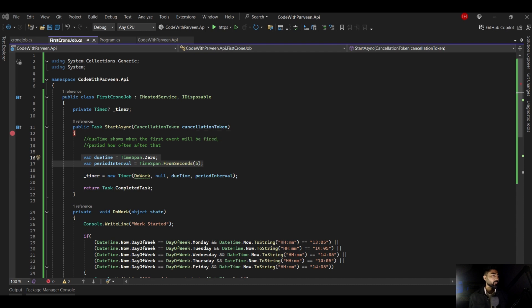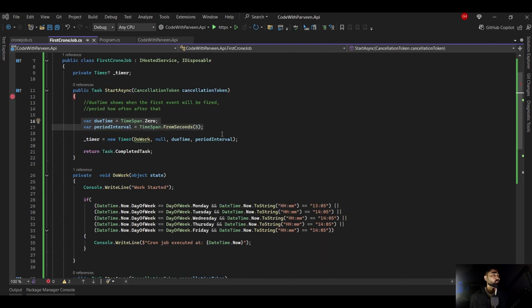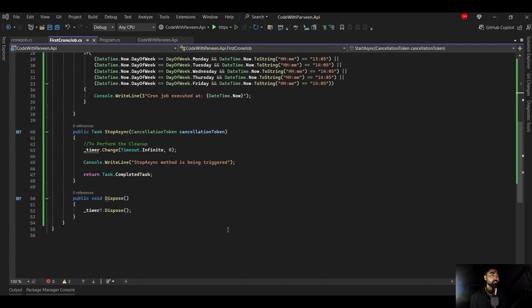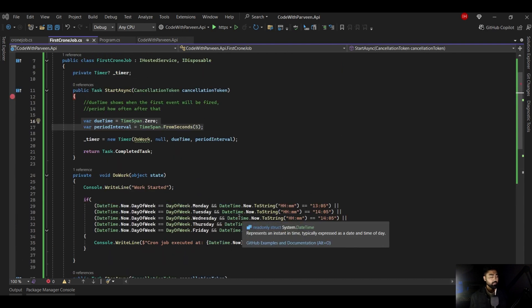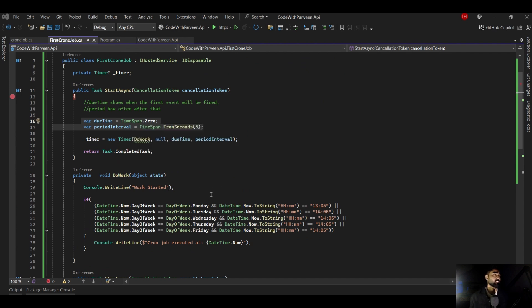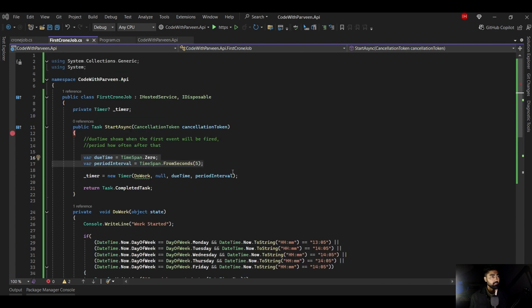Here we are in Visual Studio and this is the first cron job we already have. It keeps working on every weekday at a particular time and completes its job. There are different methods to do some memory cleanup. Let's go ahead and create our own class and see how to implement it in detail, talking about every little thing in this class.